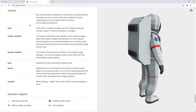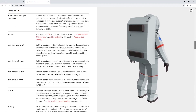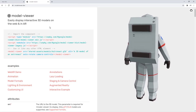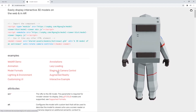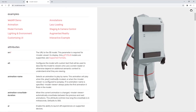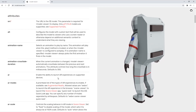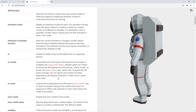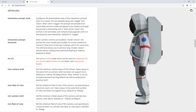Here we are at the modelviewer.dev website. You can see all the details here — how you can embed the script into your existing website, as well as various examples, attributes, and options you can use to embed AR content into your existing web application.